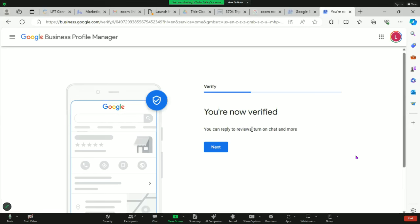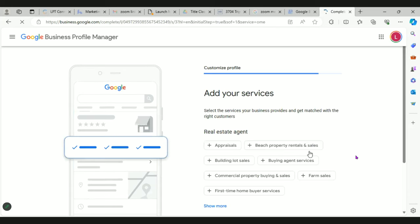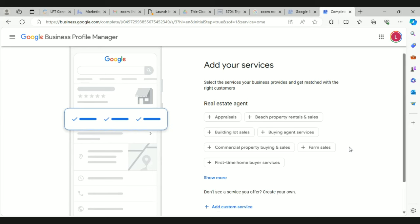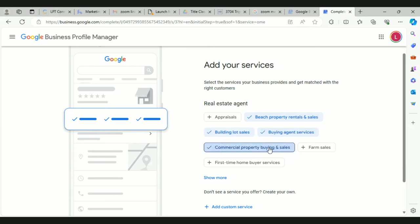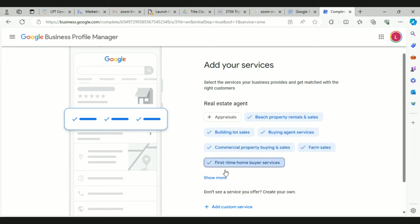Hit next and it will text you a code, then just drop in the code and hit next. Now we're going to look at adding services to your business — things you can do for your clients. You can do beachfront properties, building lots, buyer agent, commercial properties — you can refer those out if needed — farm and ranch, and definitely first-time home buyer. Then hit 'Show More' at the bottom.